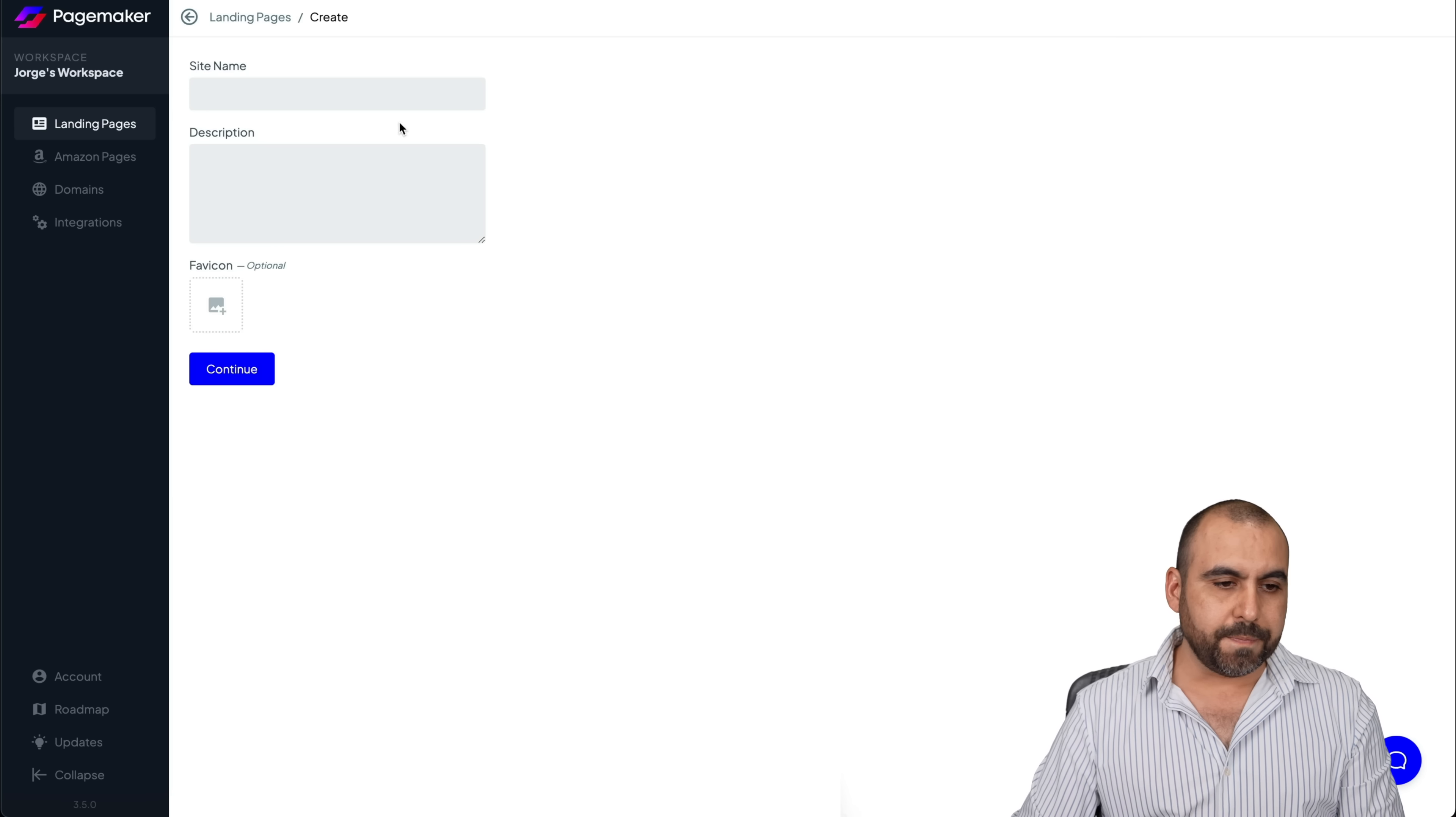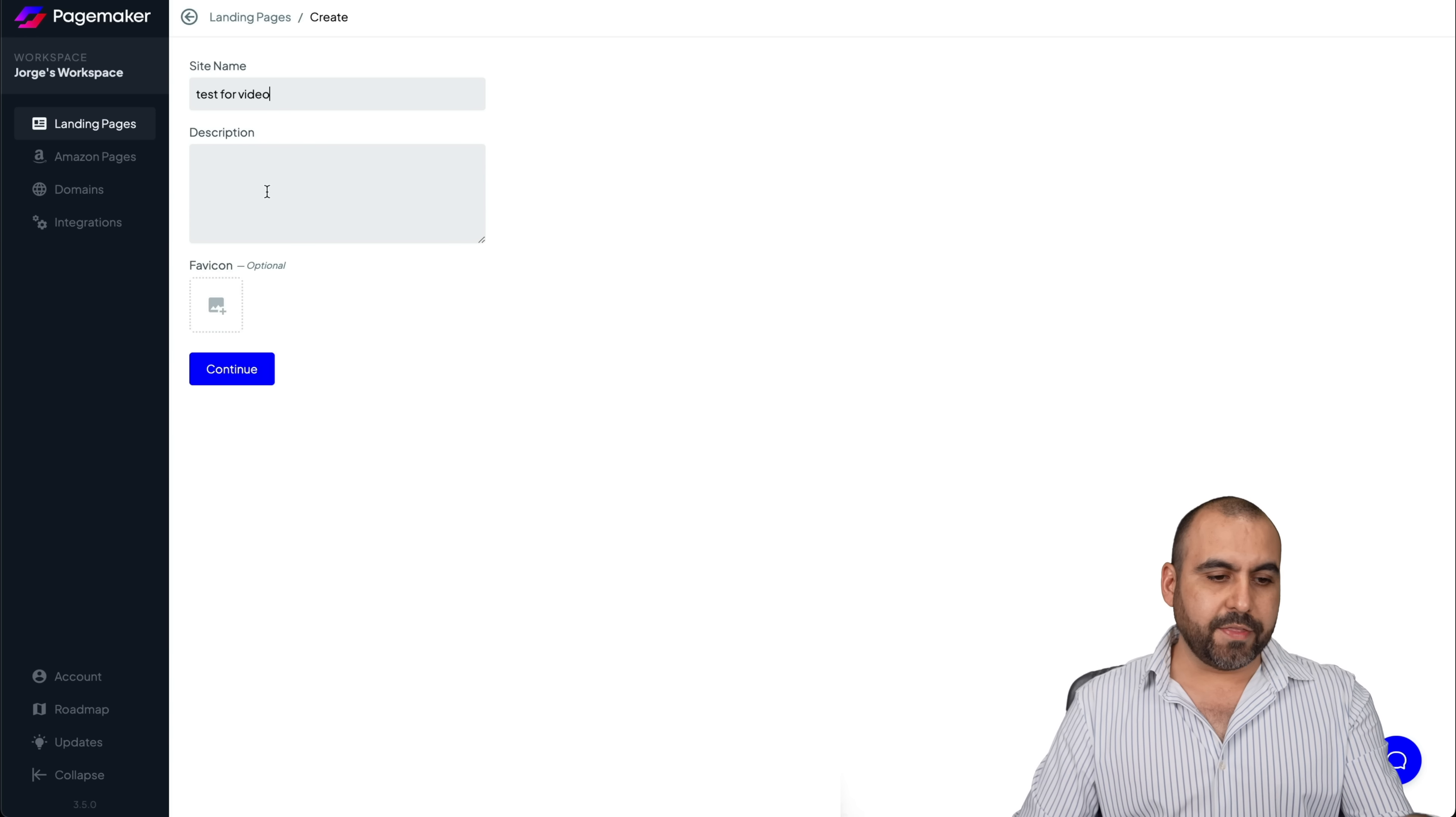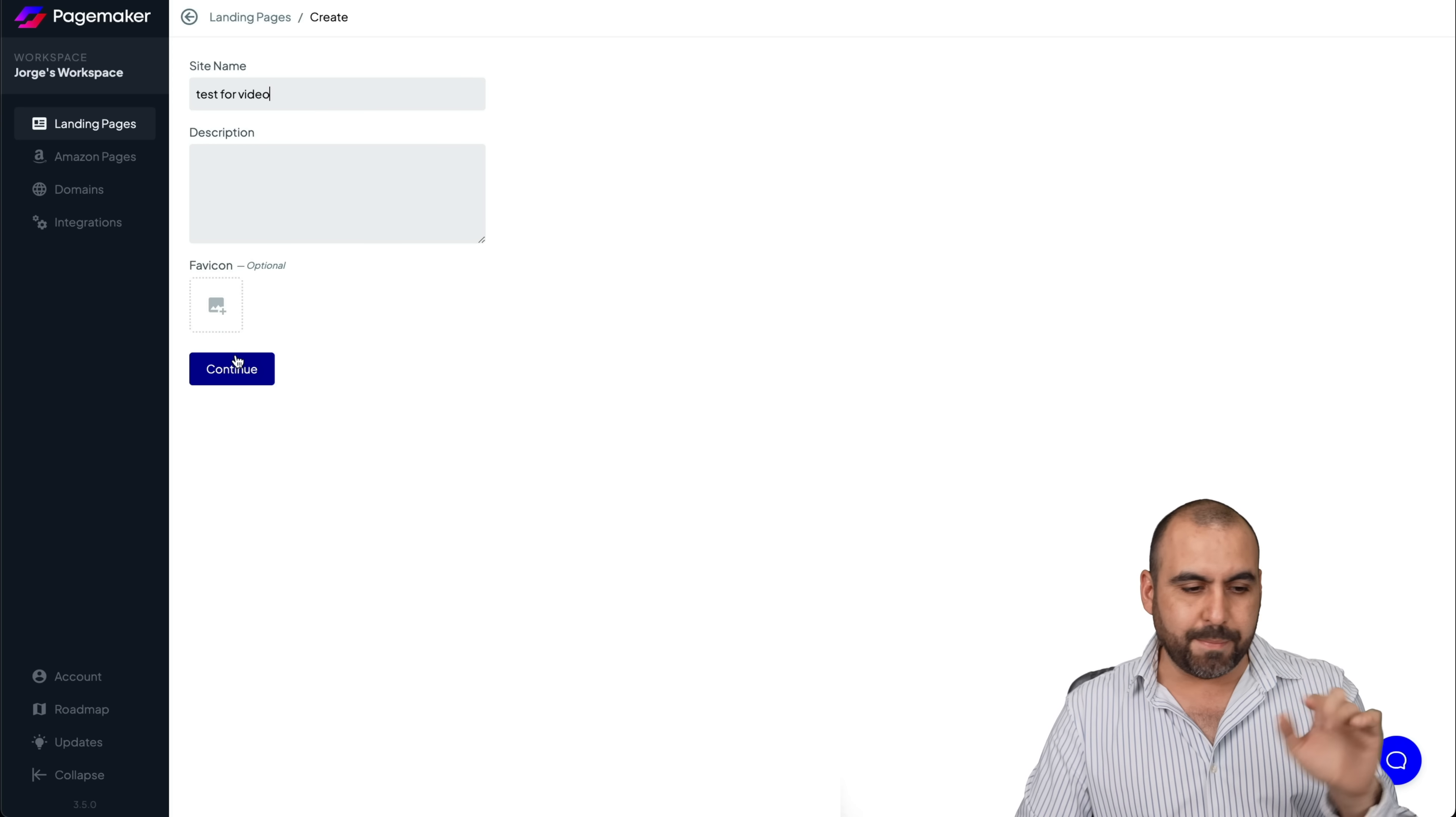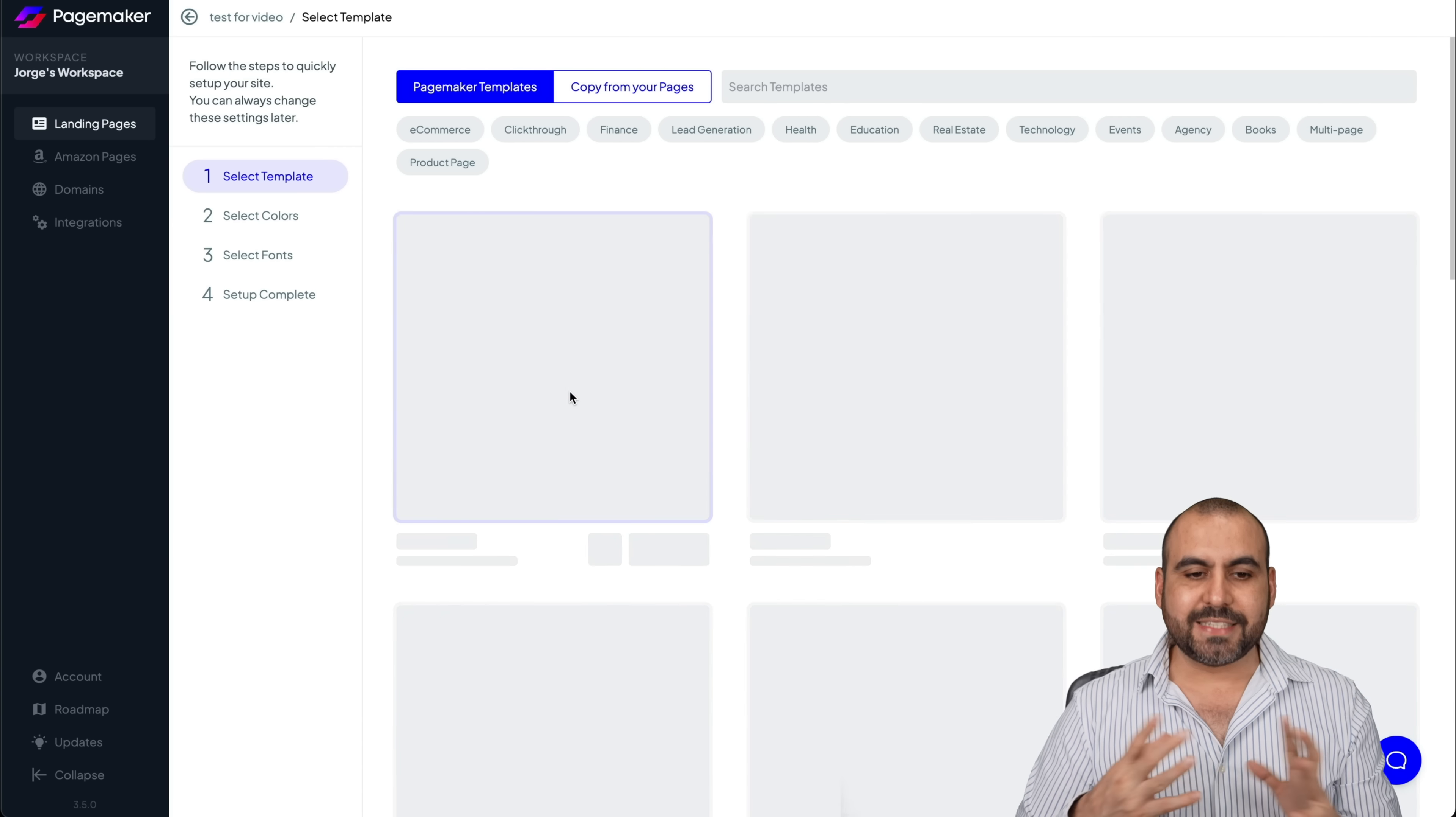Let's create a new one. Let's go ahead and name it, name this test for video. We can add a description and fav icon. Fav icon is the one you see on the tab. I won't do it for now. Let's wait for that to load. And it's going to load for us templates.